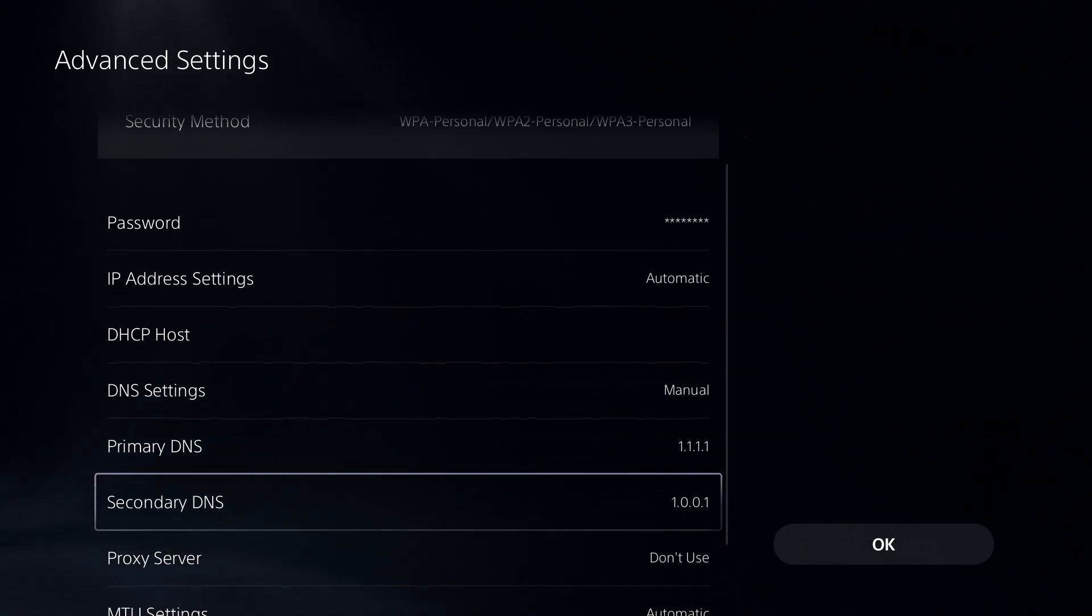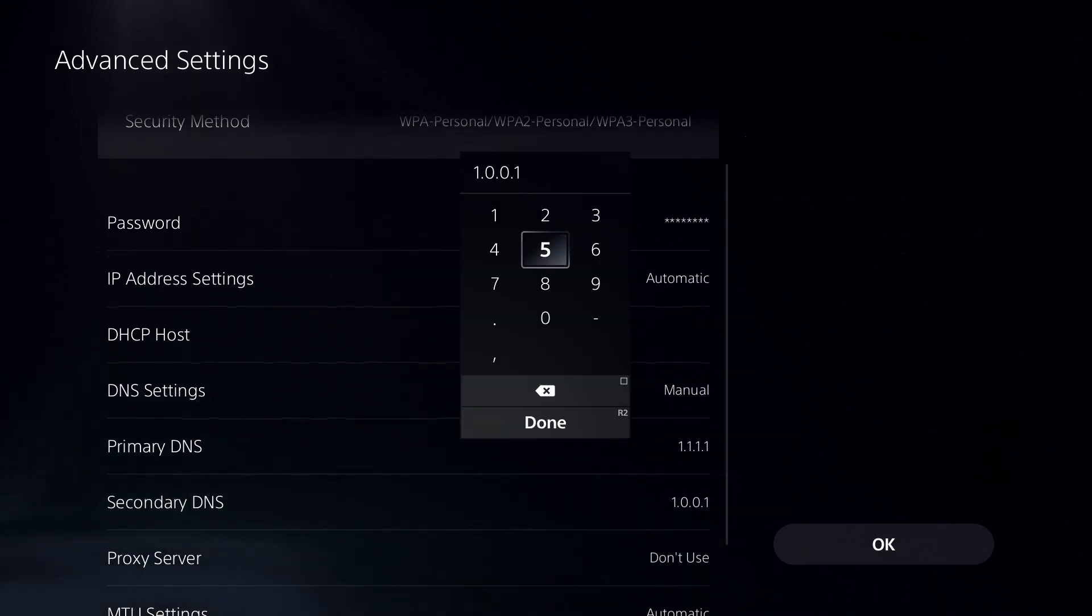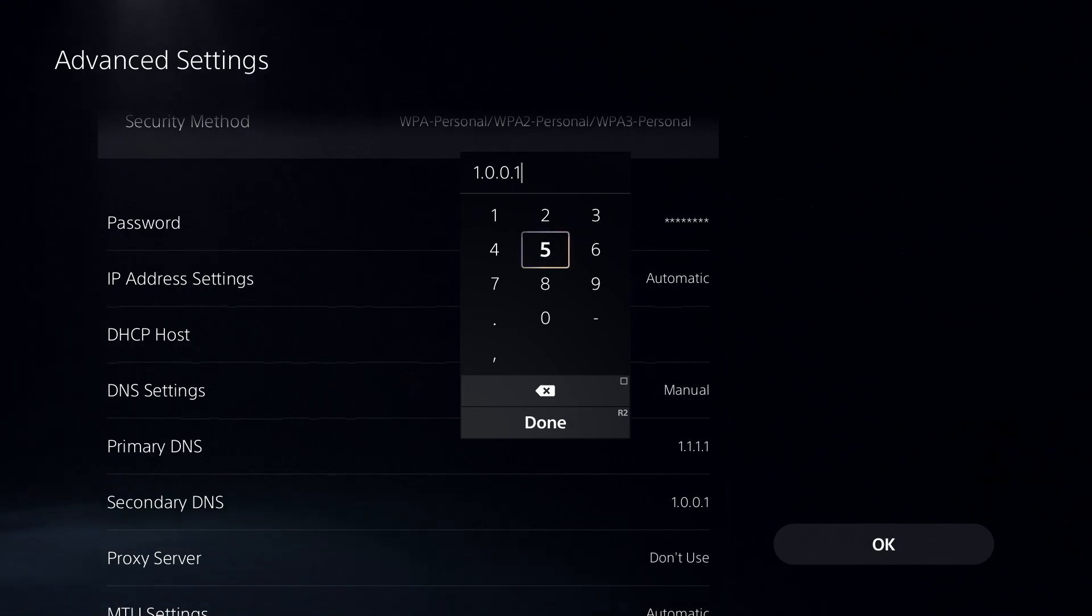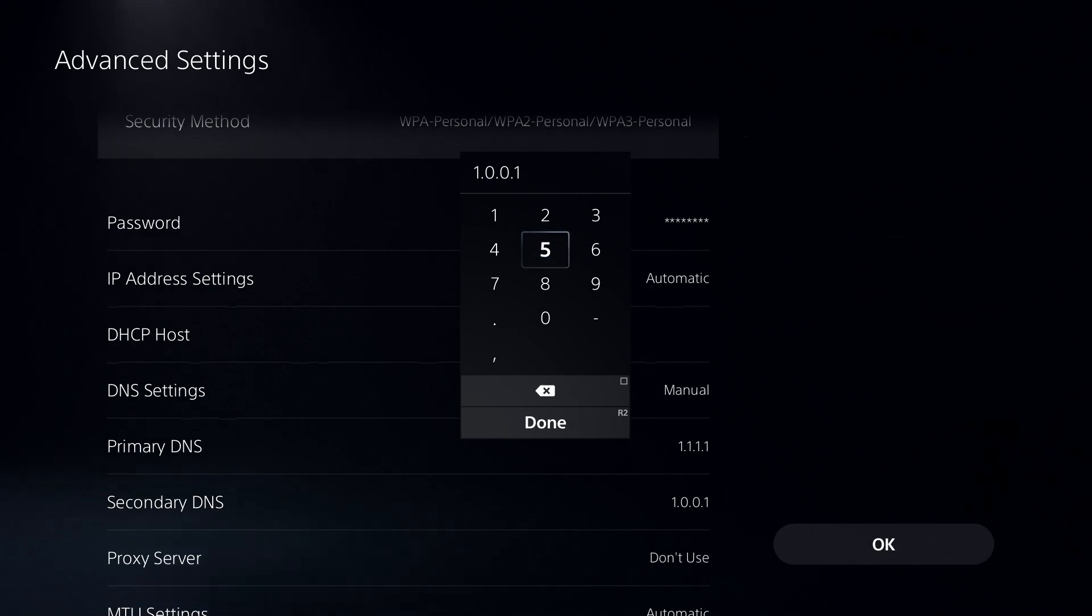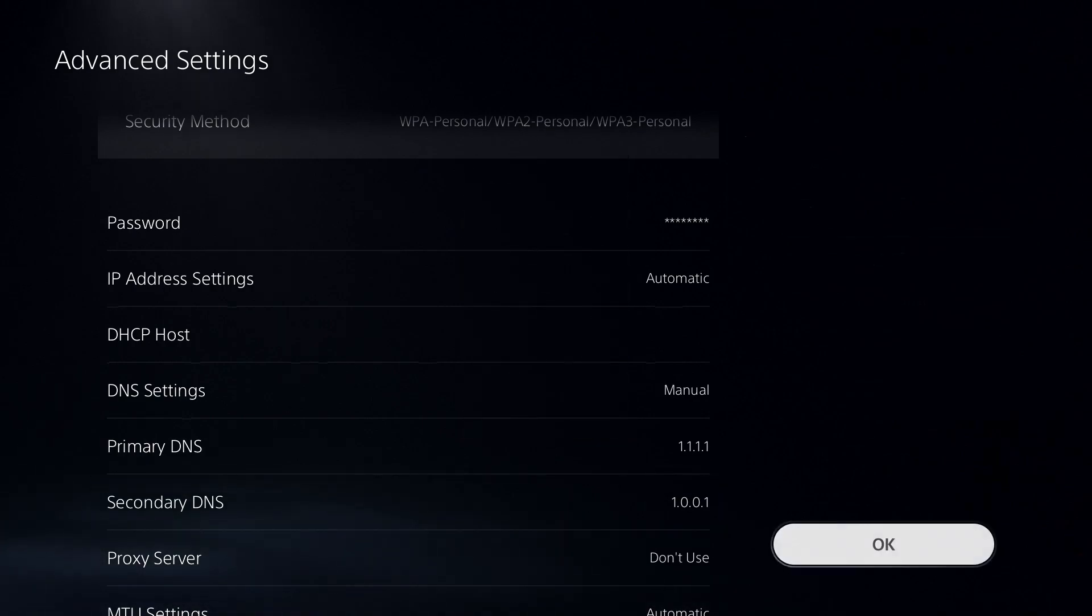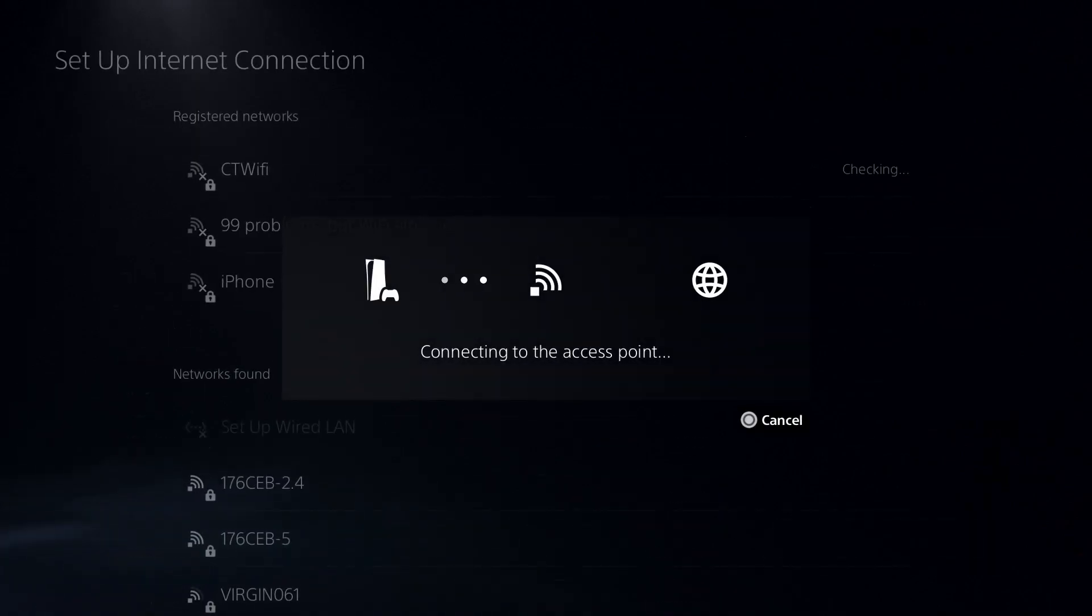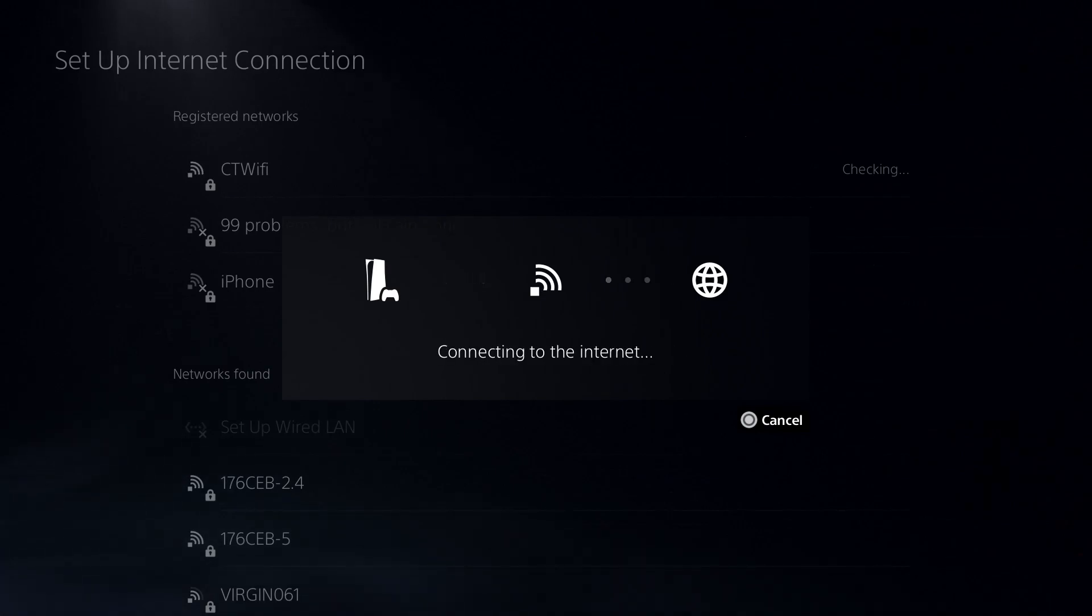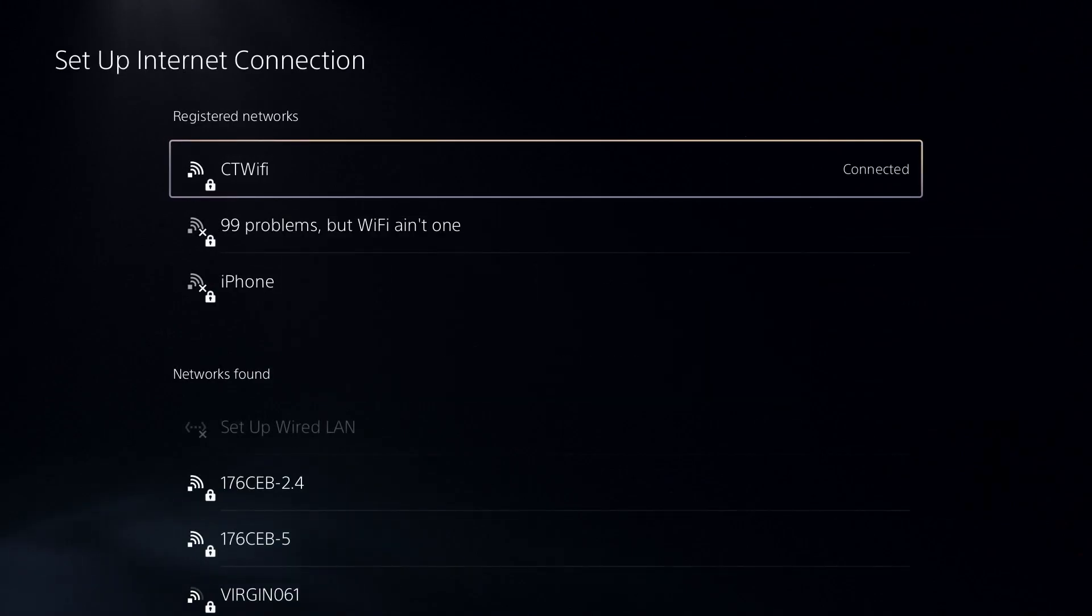For the secondary DNS, if you want Cloudflare, turn it to 1.0.0.1. And if you want the Google DNS, change it to 8.8.4.4. Then press R2 and done. Then I want you to go over and press OK. Your internet connection is going to test just to ensure that everything's fine. Now if you get a failed message, that just means you input the numbers wrong and you need to go back and change it.